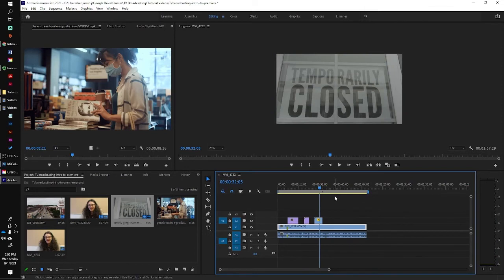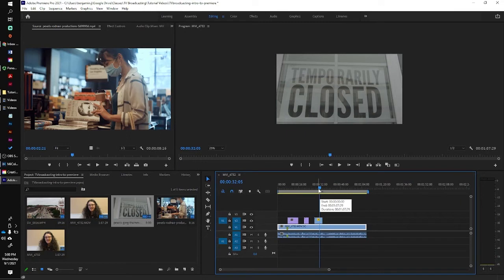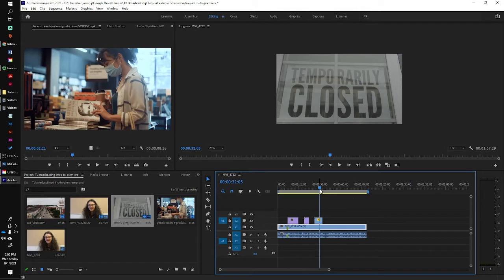So now we're ready to put on some dissolves, I think. We're pretty much, our video is ready to go. Let's put on some dissolves.